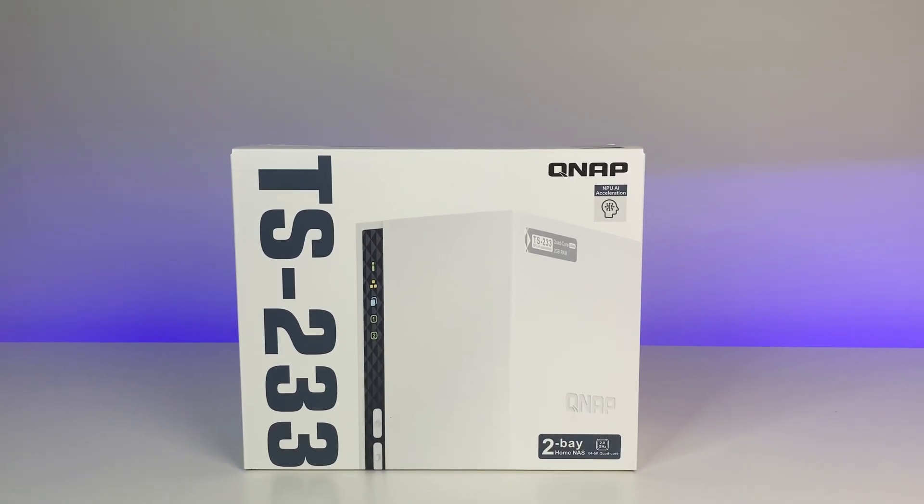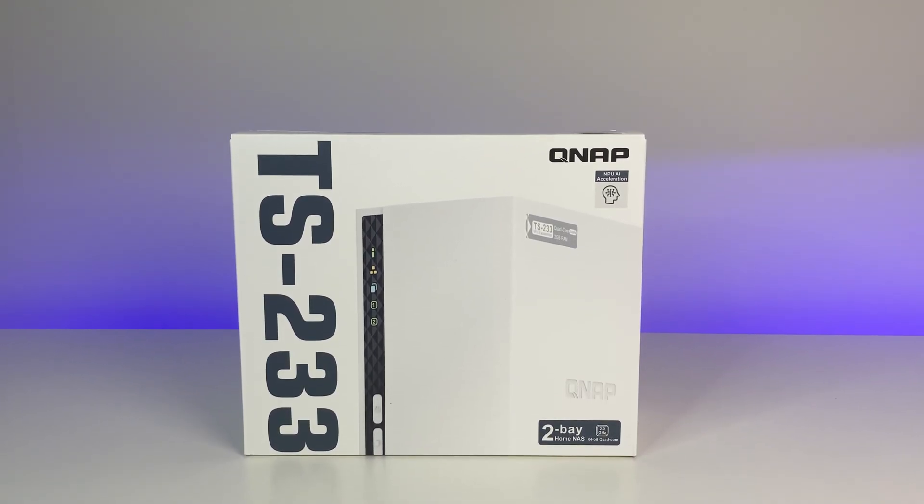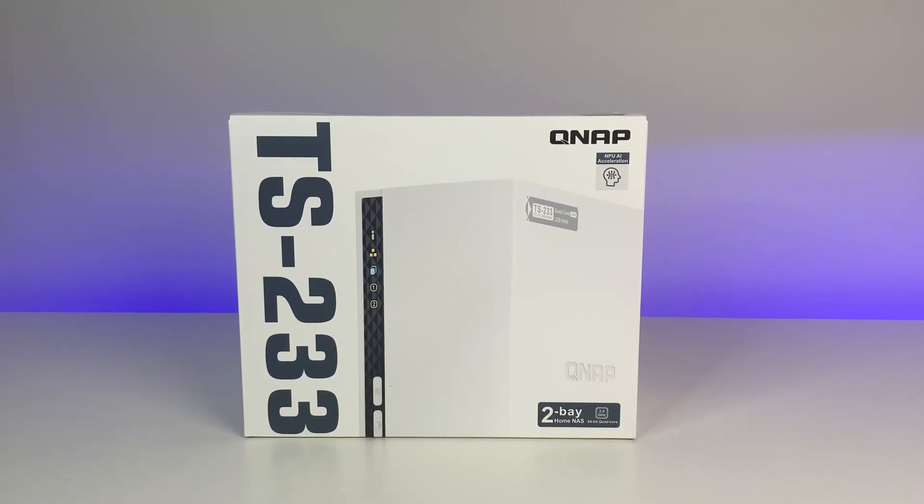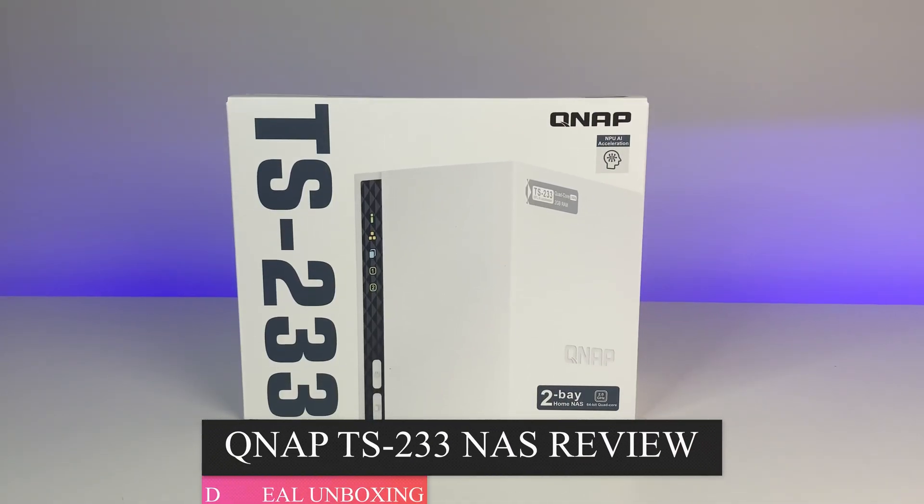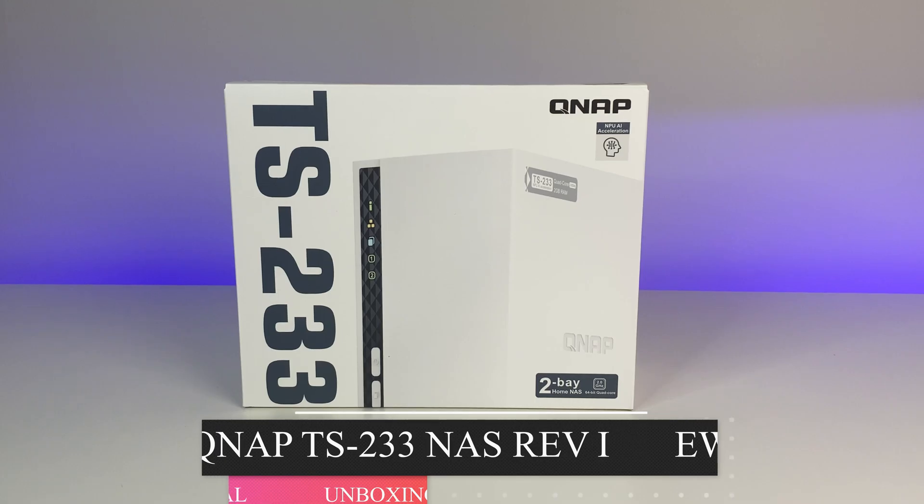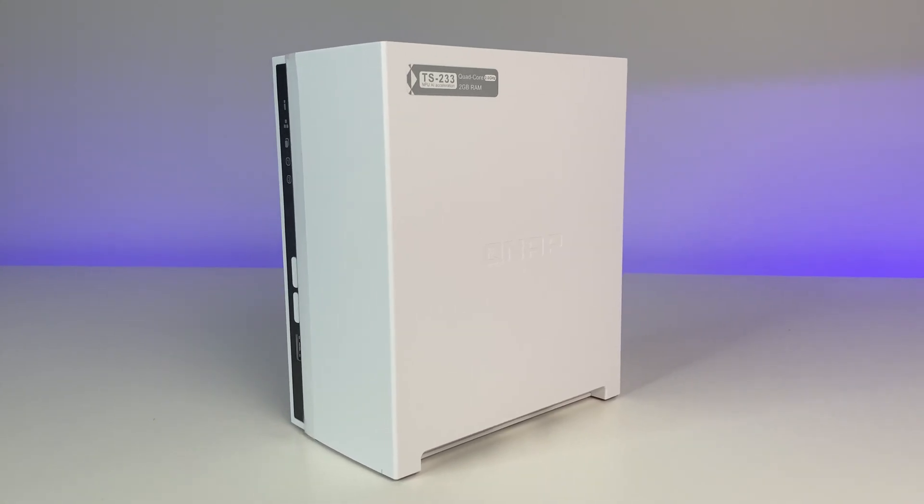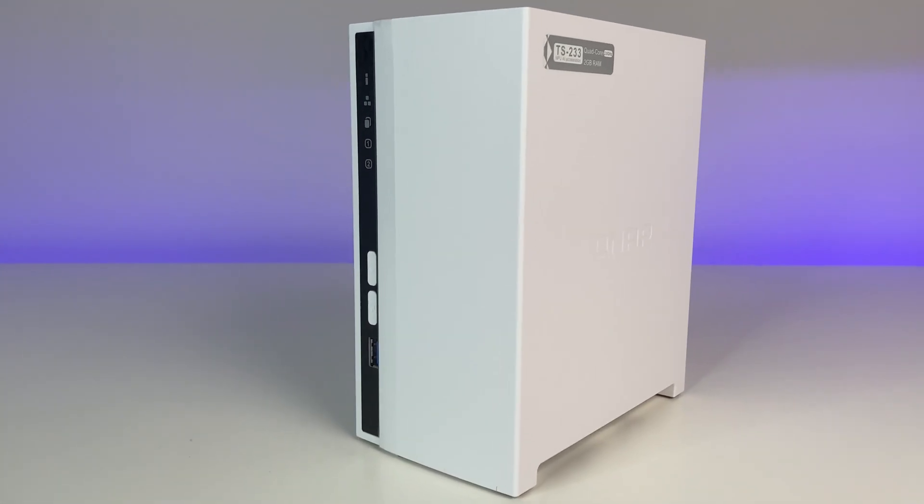This is TS233 NAS, QNAP's new affordable device and a replacement of TS230 NAS model. Welcome back to Real Unboxing. In this review we're going to go over the features, specs, benchmarks, and also do a teardown of this NAS.